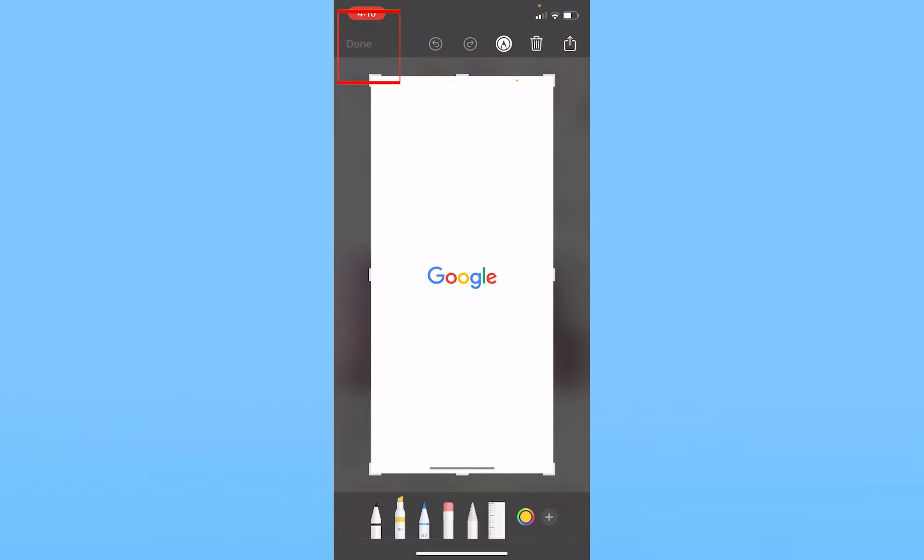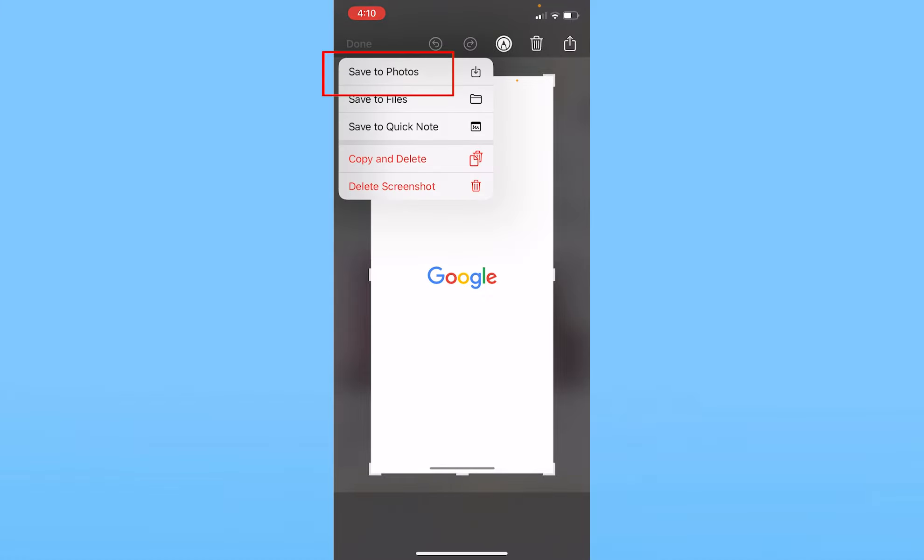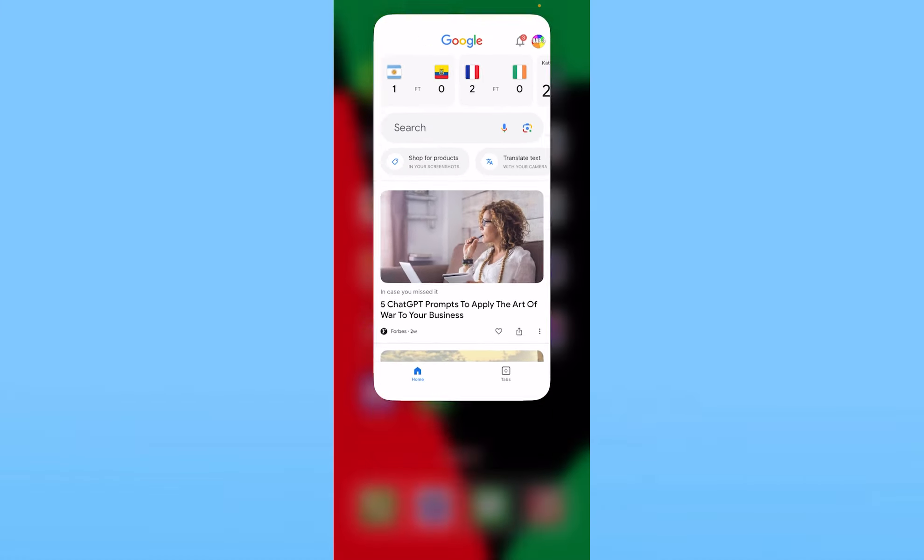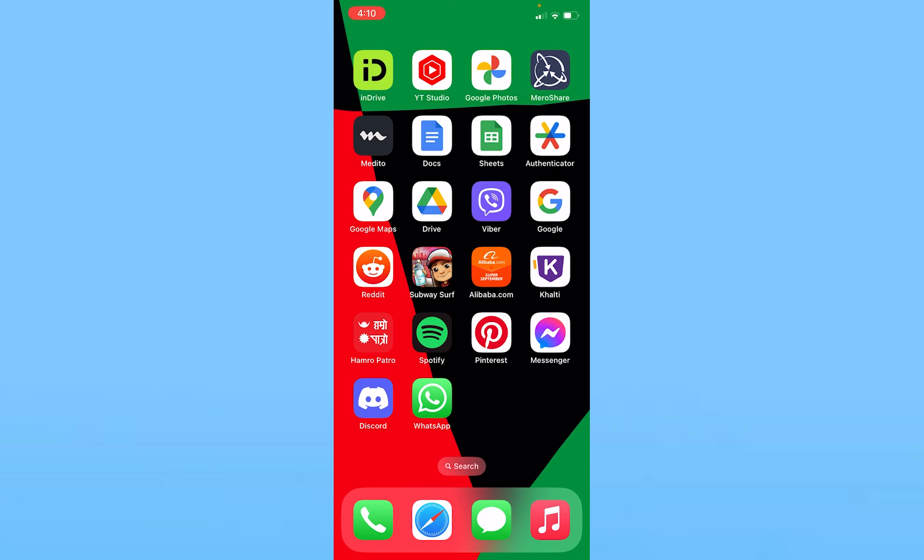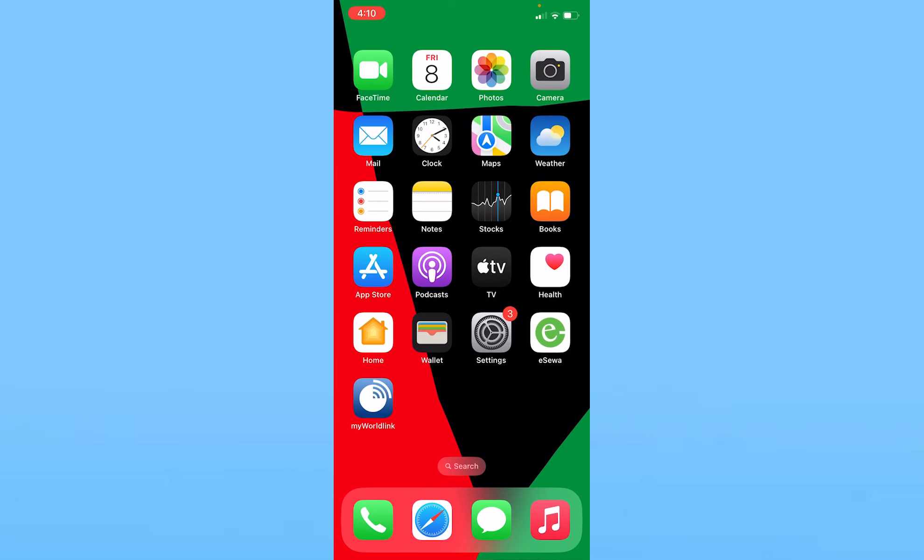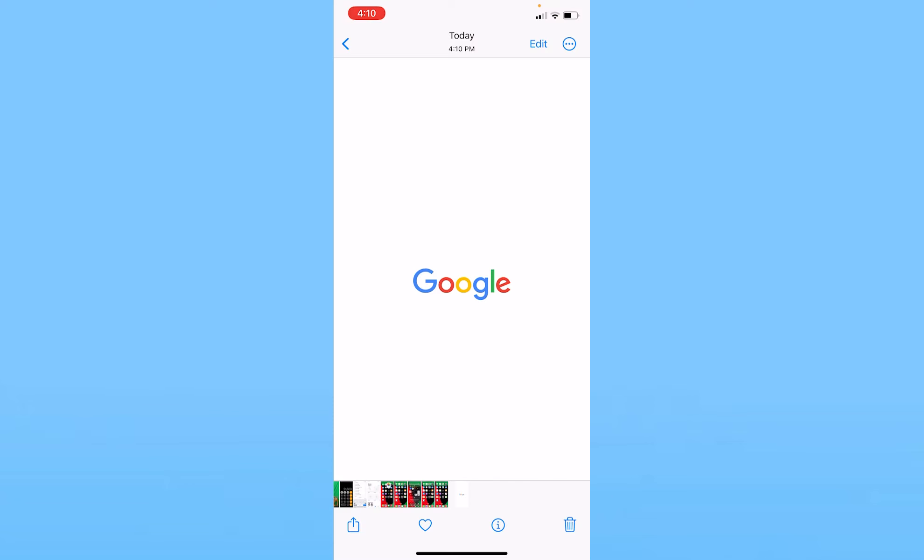This is basically what my screenshot is going to look like. I'm going to click on Done at the top left and click on where it says Save to Photo. Once I click on Save to Photos, the screenshot which I just took is going to be saved to my photo. So I'm going to go on my iPhone photos.